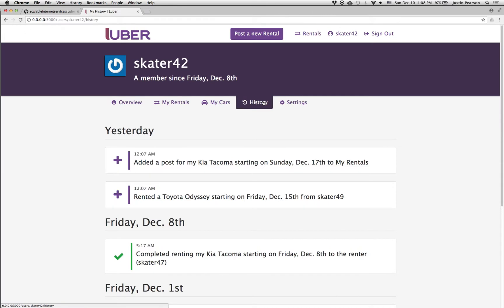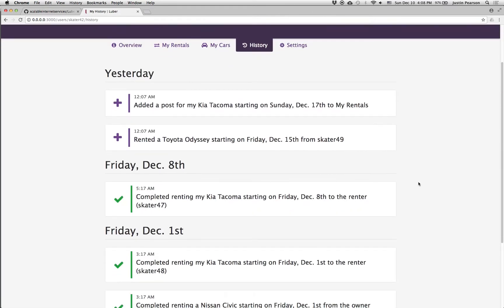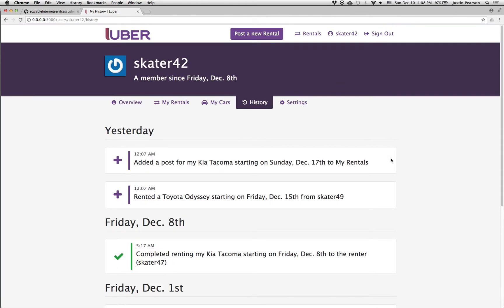I can look into my history and see what I did yesterday and so on. So yeah, so that's the app.